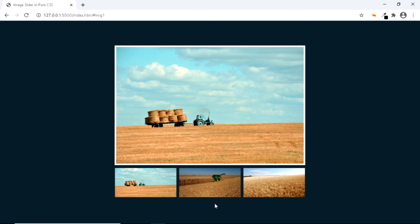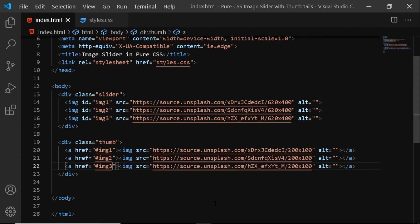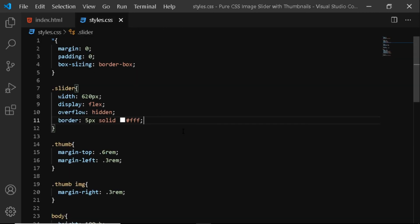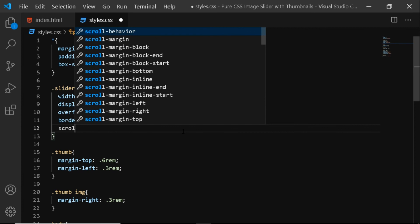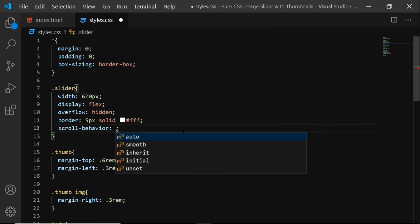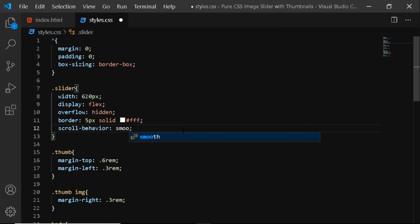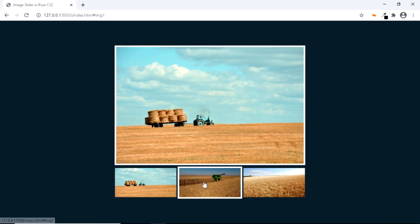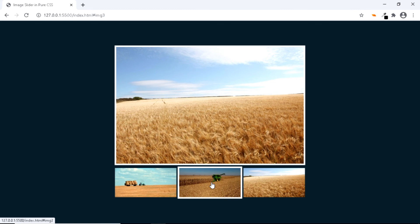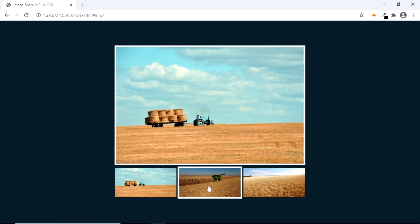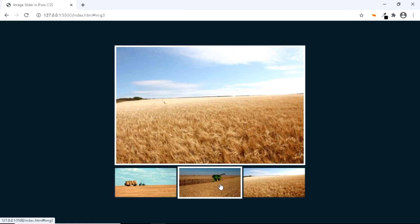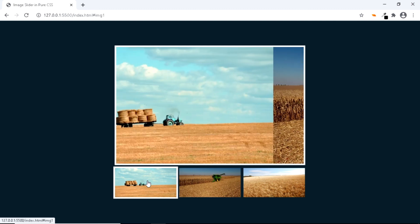Finally, let's give our slider a smooth scrolling. We'll go to our CSS file and for the div with the class of slider, we'll be using the scroll-behavior property and set its value to smooth. And the smooth scrolling has been added. So this was an easy way to create a smooth scrolling slider using HTML and CSS. Hope you liked the video. I'll see you in another one. Till then, have a nice day.